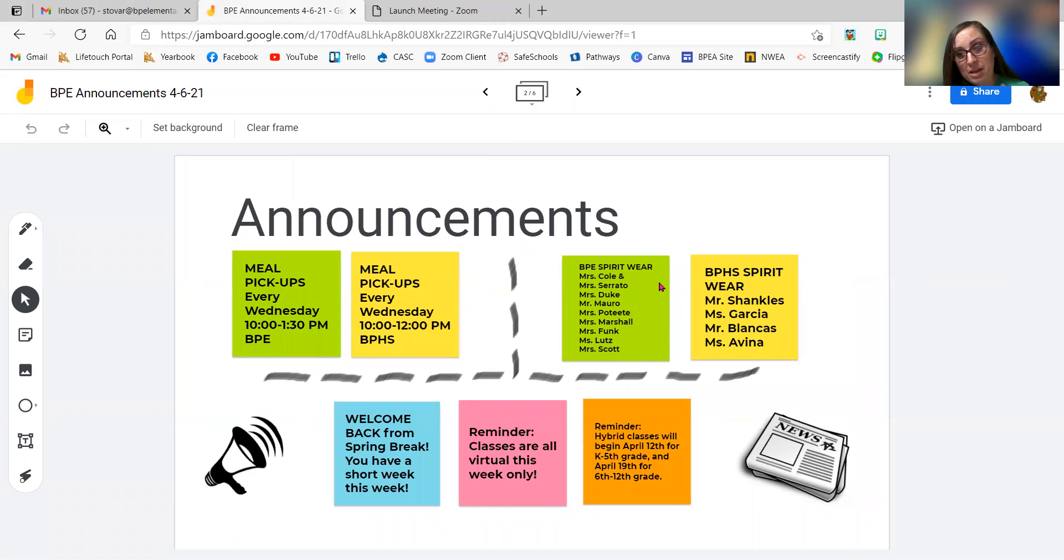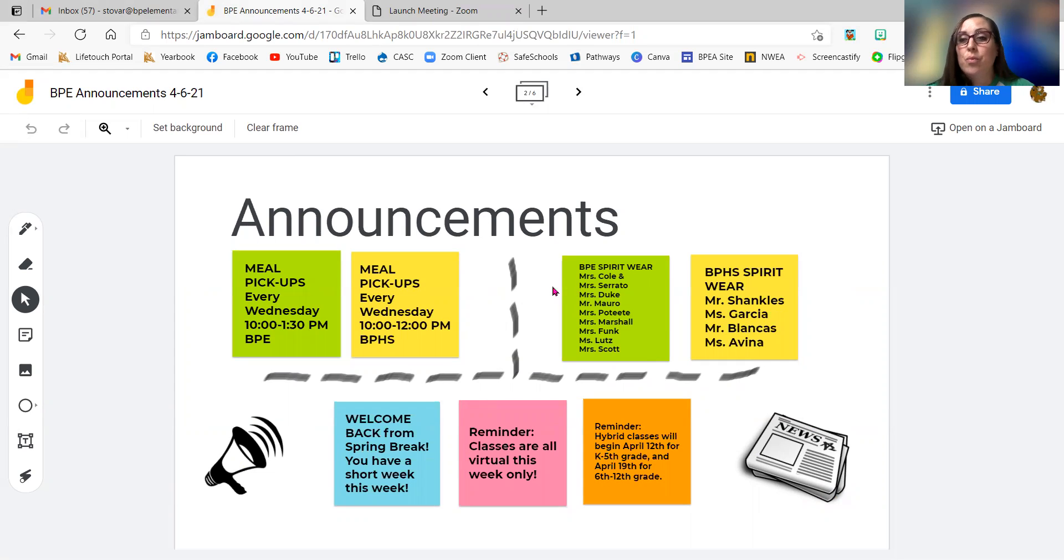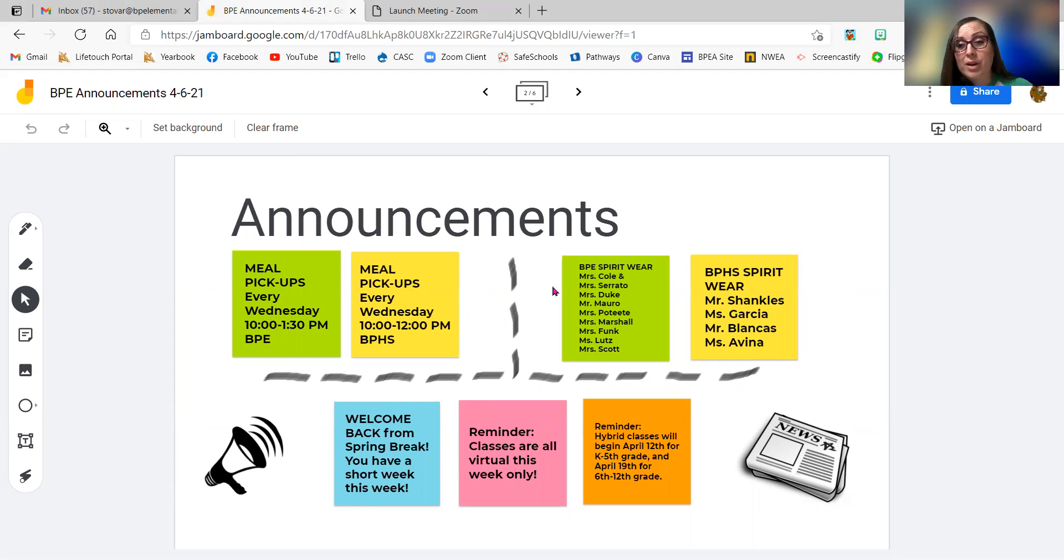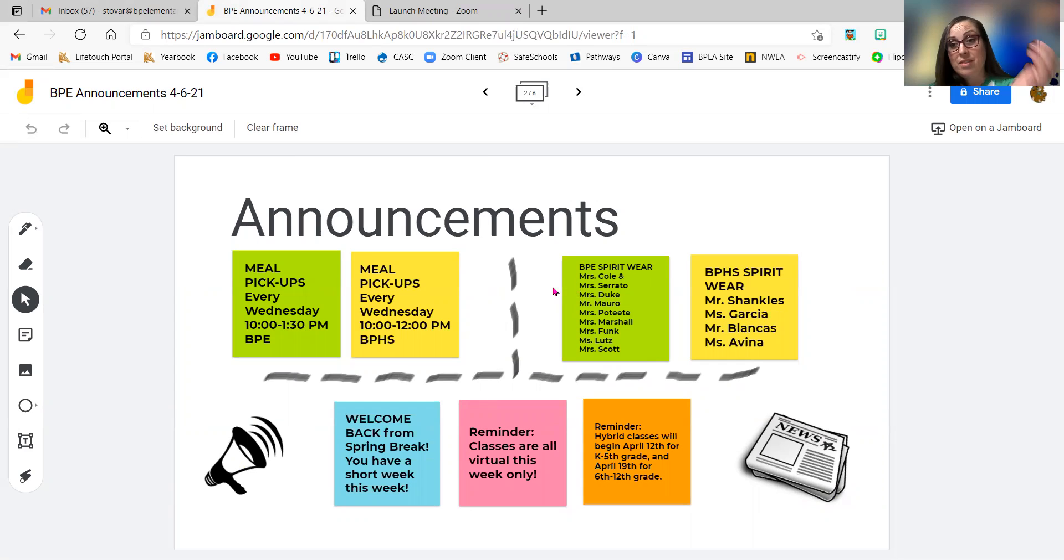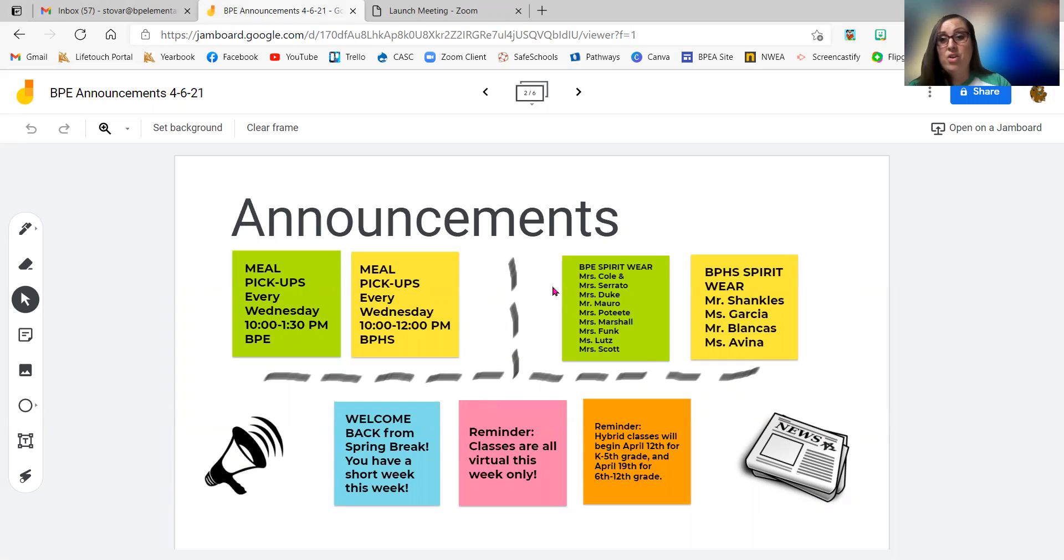We got a big, long list of names here for our spirit wear points. Right before we went on to our break, we had a lot of people that were wearing their spirit wear on Friday. And there was more than even this. But these were the ones that I gave points to because I heard about all the people that were wearing it in their classes.